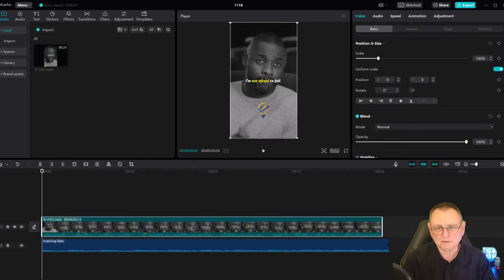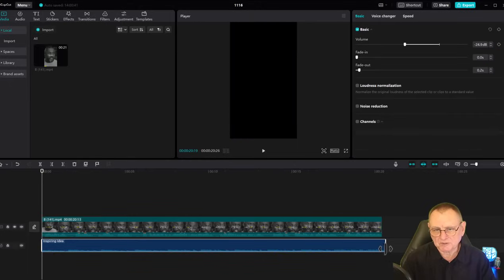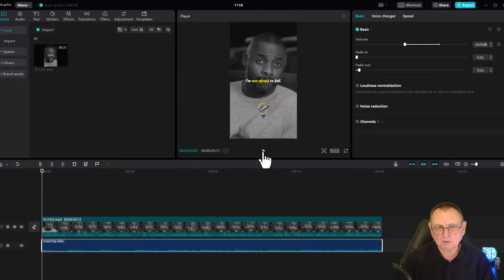Now we can see that the audio is just too long, so we'll drag it back until we see that line and let it go. Now let's have a look and see how that's going.